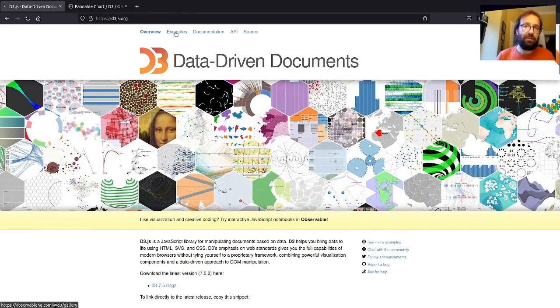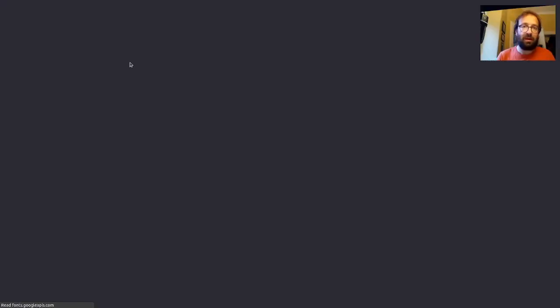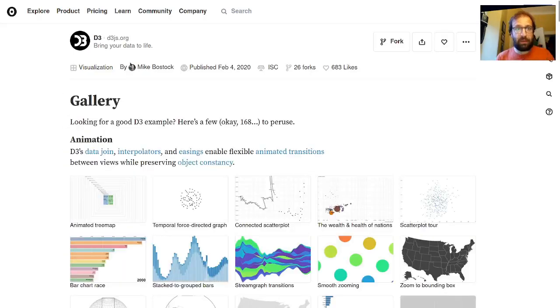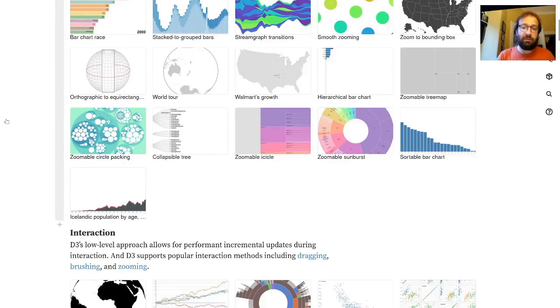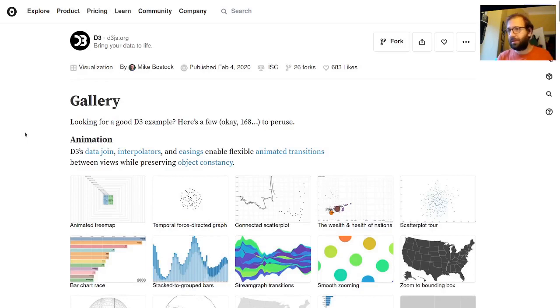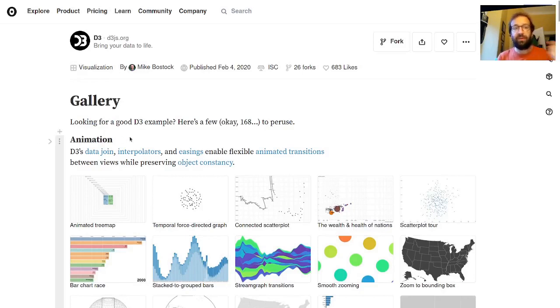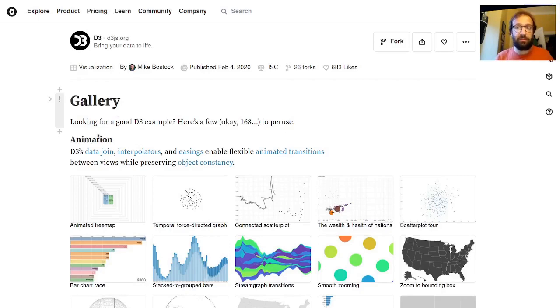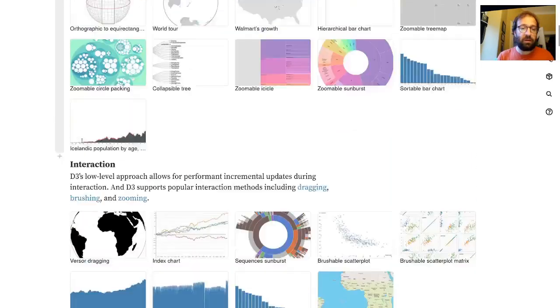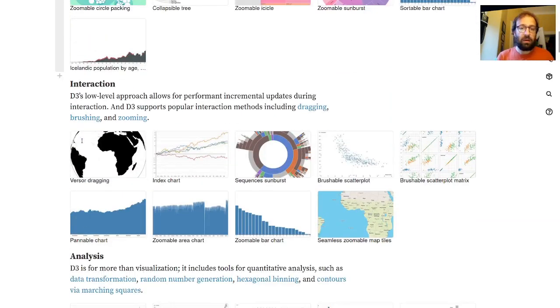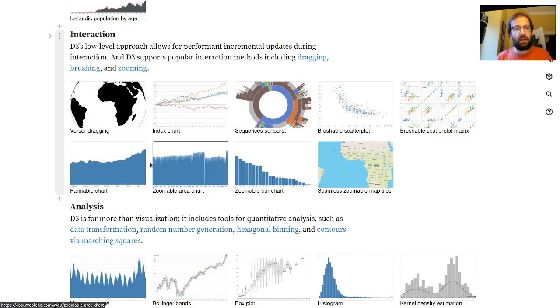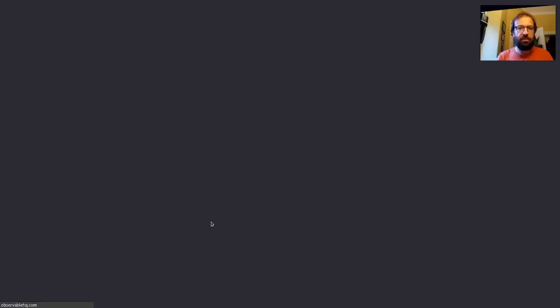So the first one I'd like to try is the pannable chart. If you go on to the D3.js website and go to examples, you'll be taken to the Observable HQ website where various examples are hosted.